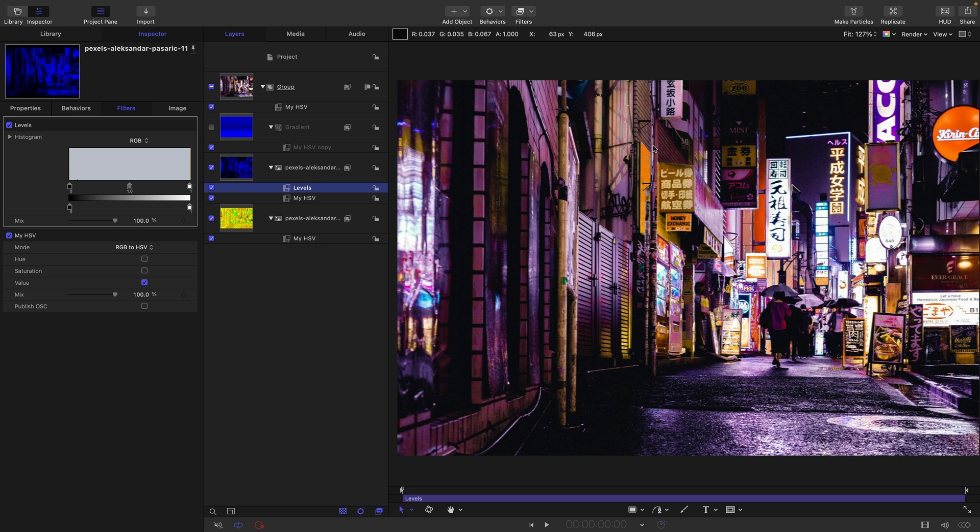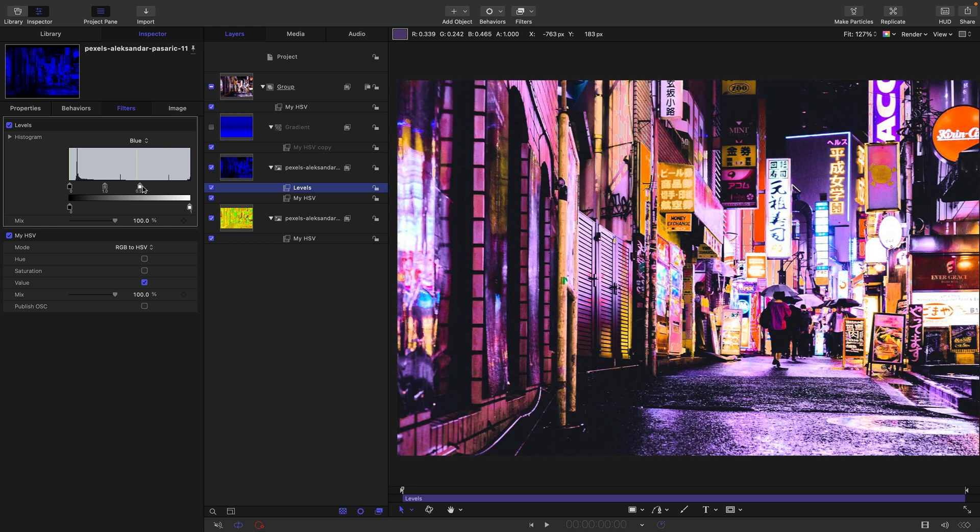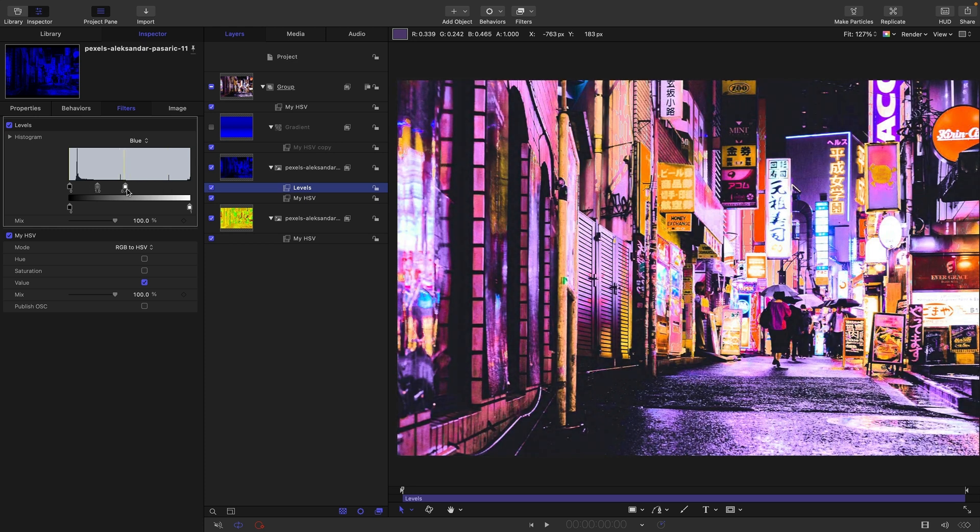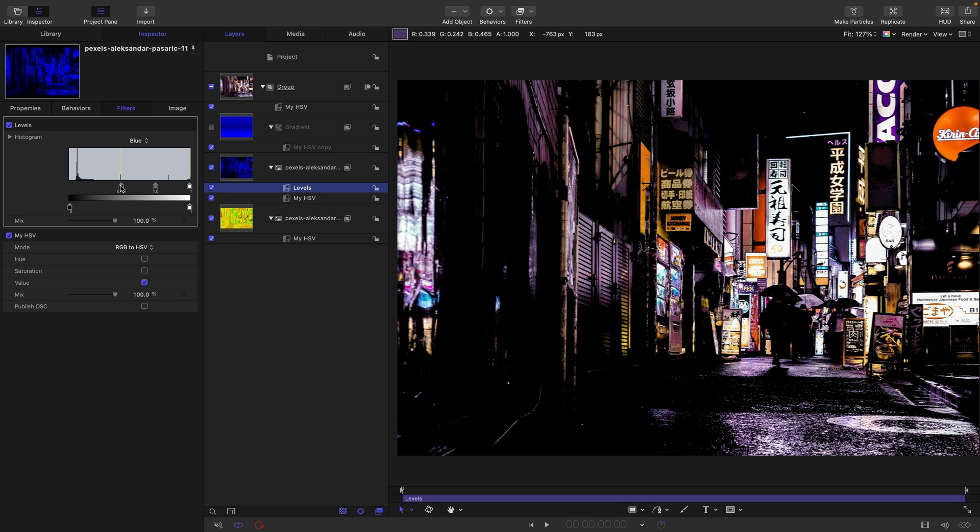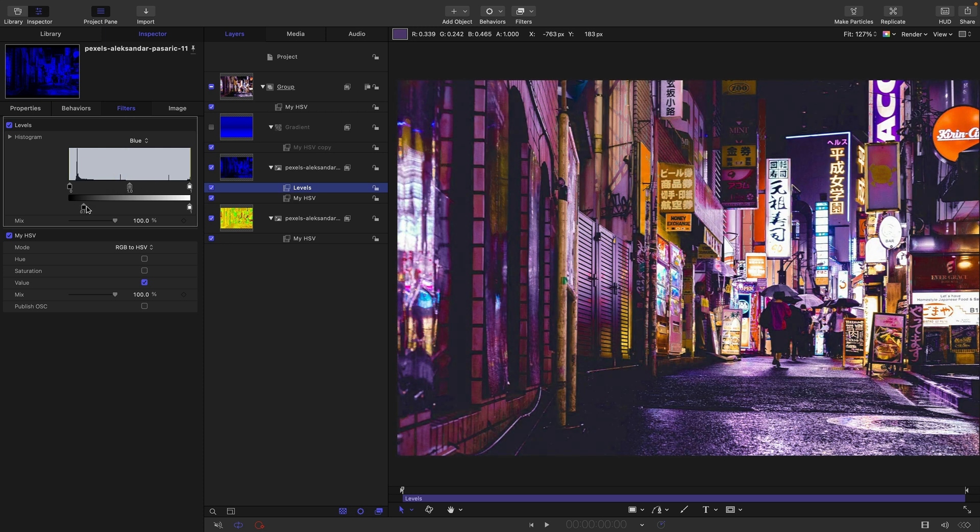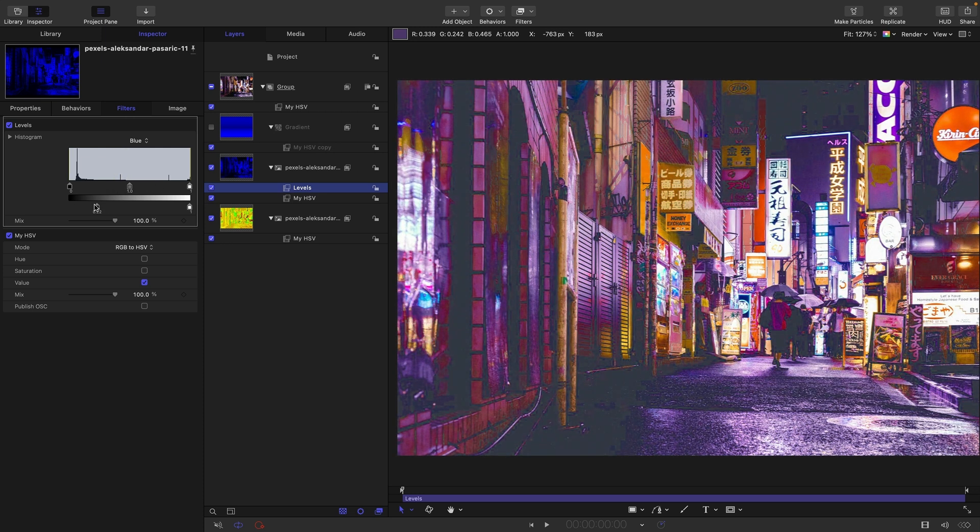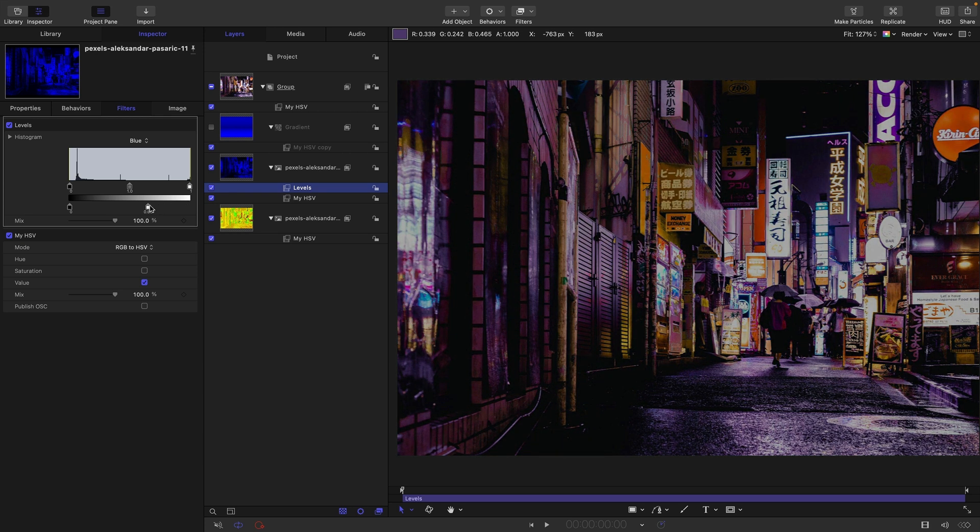But if we come to color and levels, now bearing in mind that our value channel, our luminosity channel is the blue, we're going to select blue from here. And then whatever we do to the blue channel is going to affect the brightness of the background image. So if for example, we were to do this, you can see we're brightening up the highlights. If we were to do this, we're crunching down the blacks. If we do this, we're lifting up the blacks. And if we do this, we're simply reducing the overall brightness.